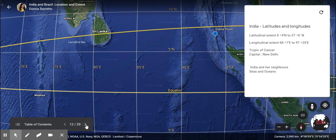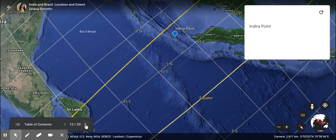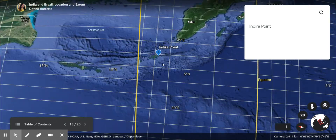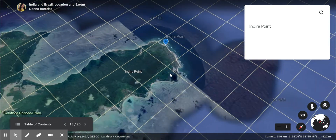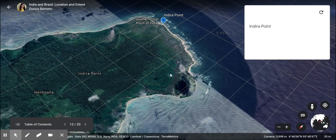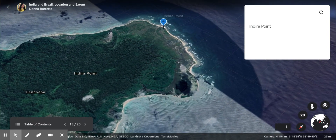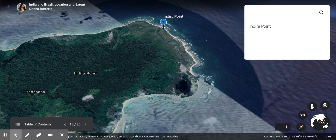Now let us look at the furthermost extent of India, which is Indira Point. Indira Point is located at 6 degrees 45 minutes north latitude. This is the southernmost point of India.